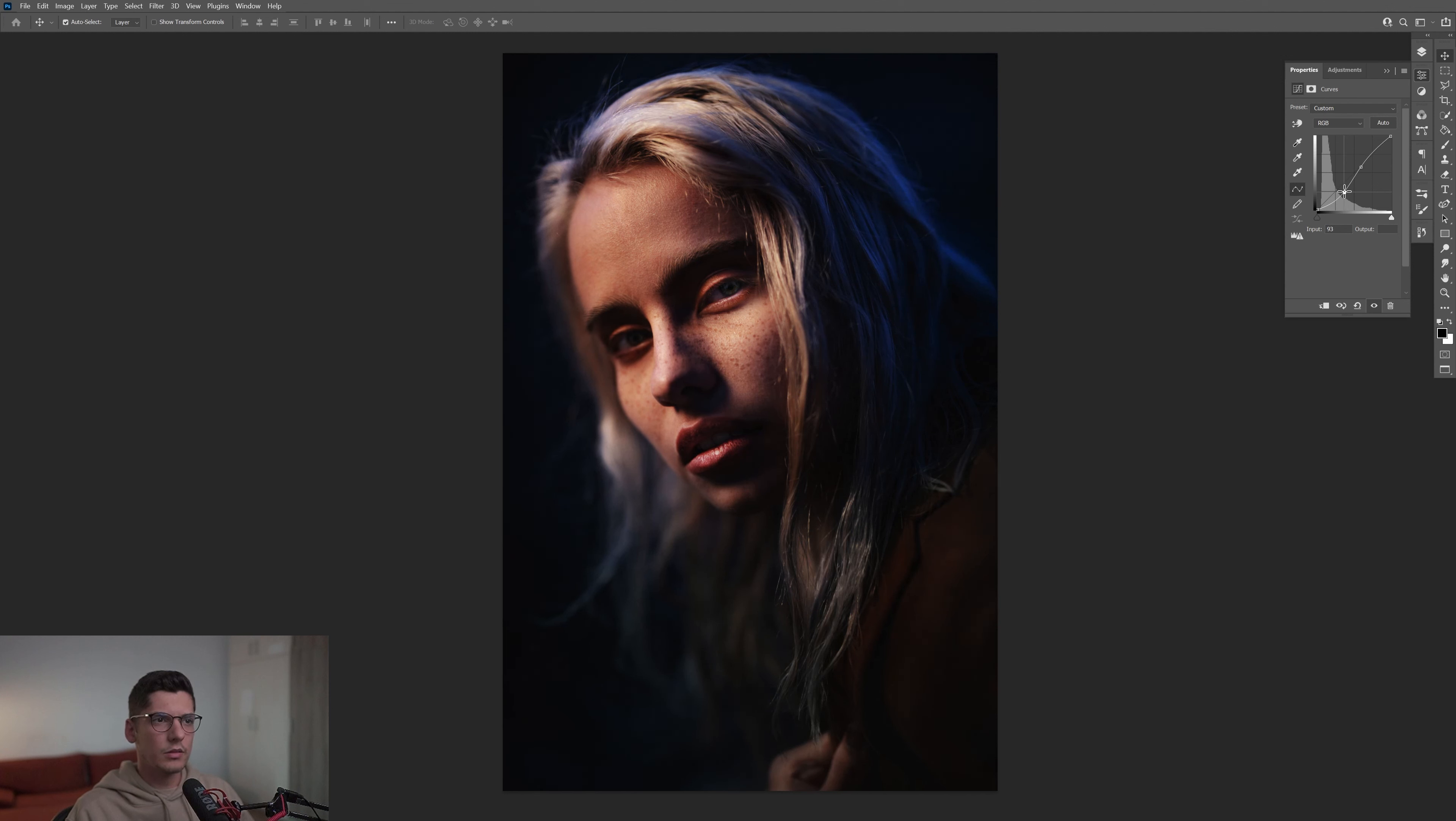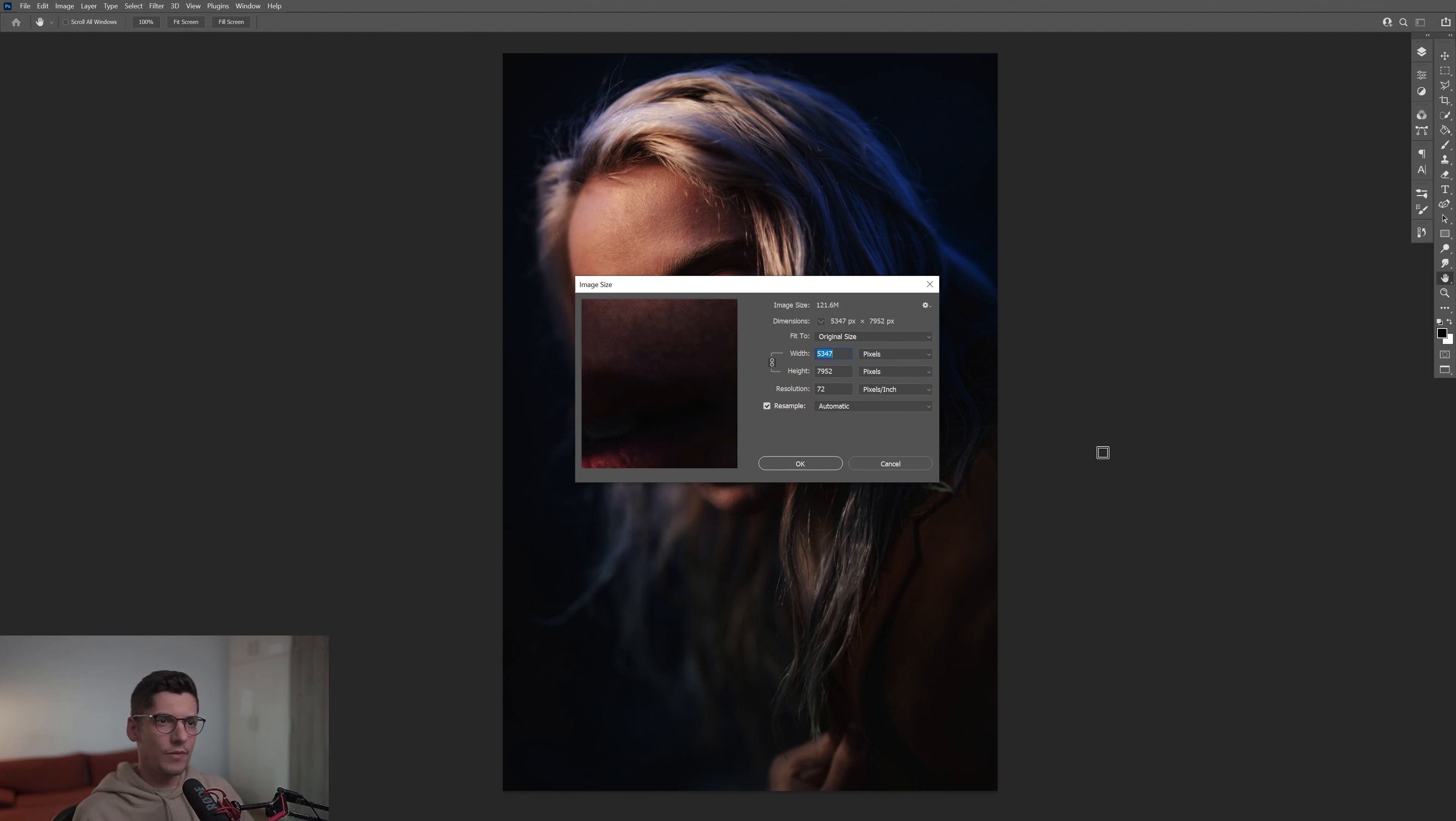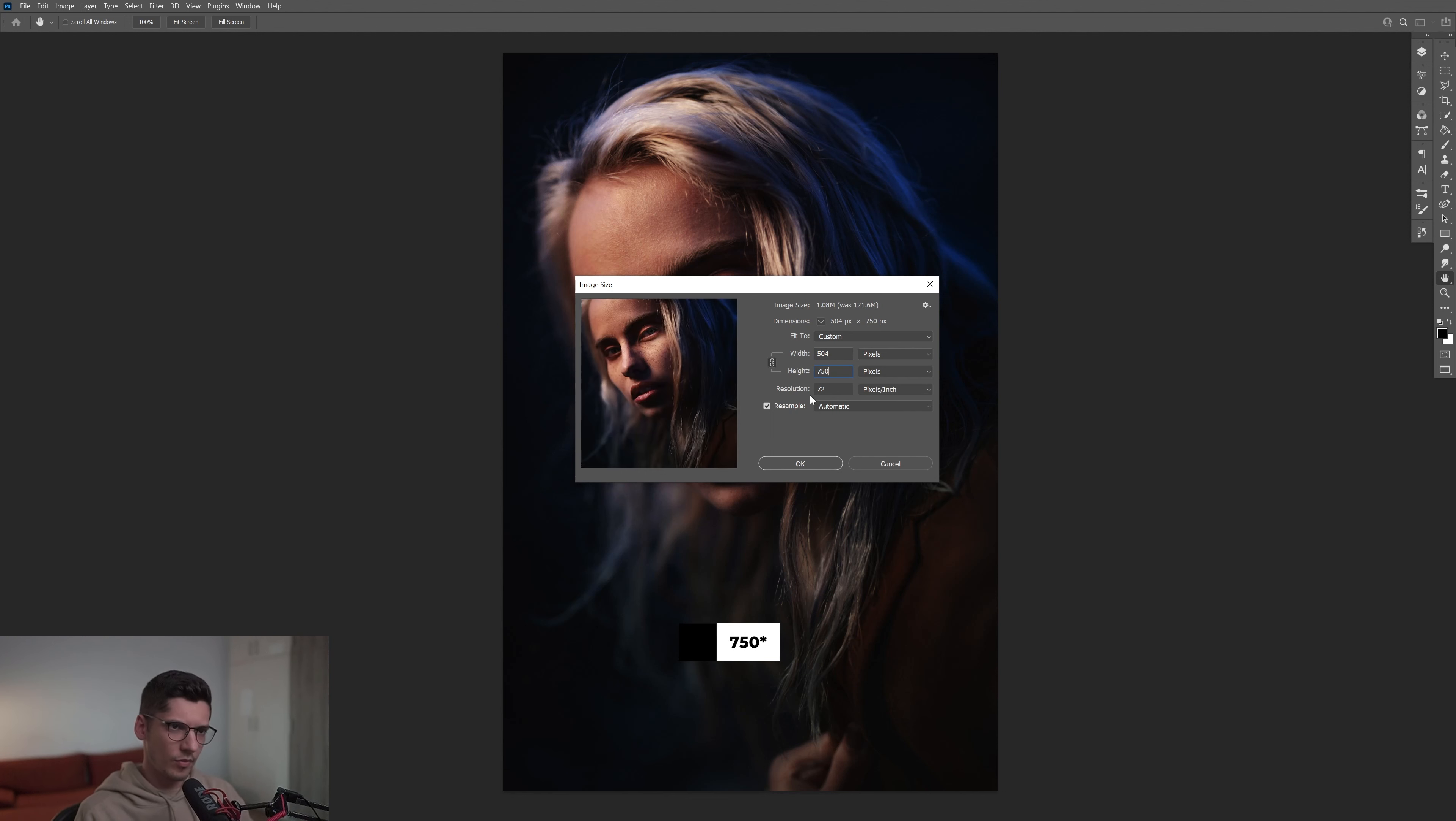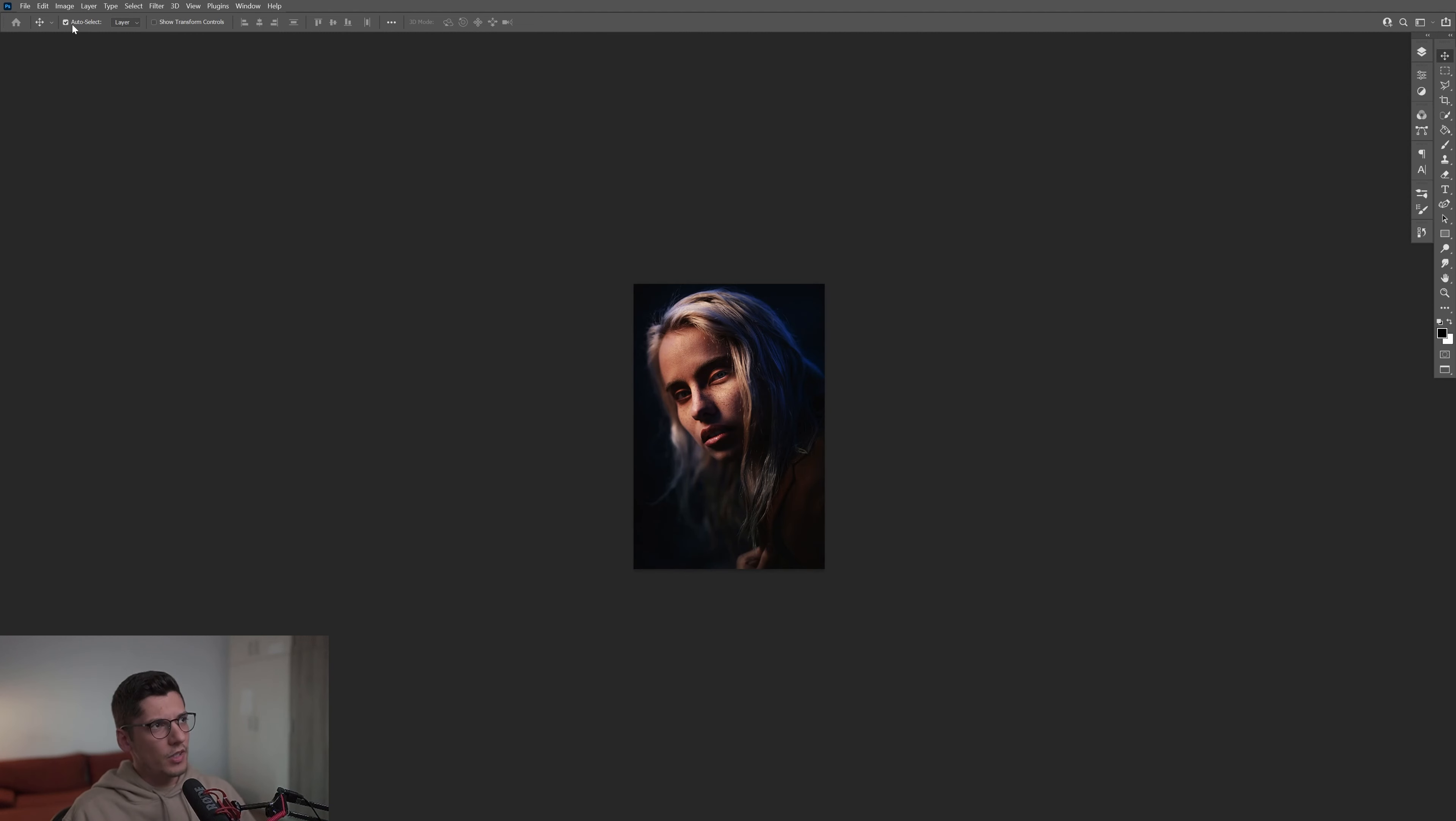From here, I'm going to press Ctrl+Alt+I, so this way it's going to pop up the image size. I'm going to decrease it from 7900 to 7500, like this—a really small image.